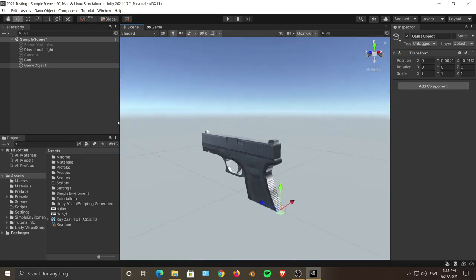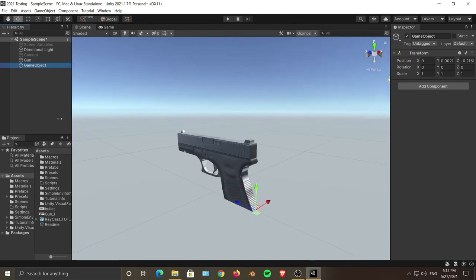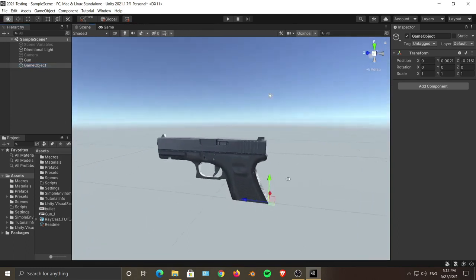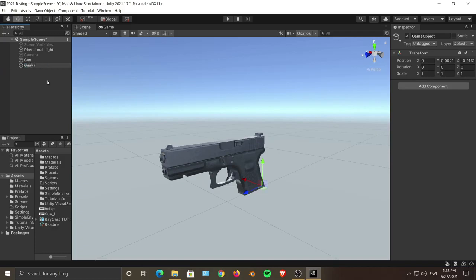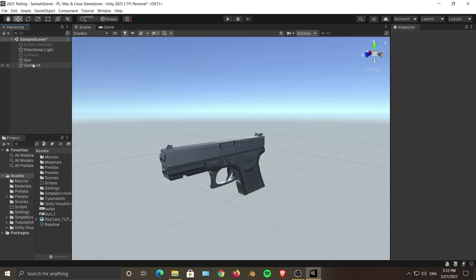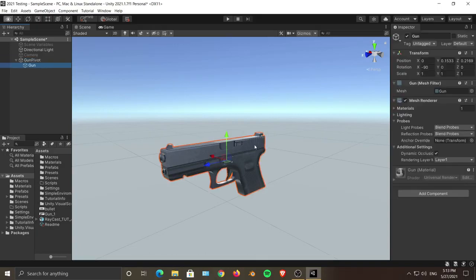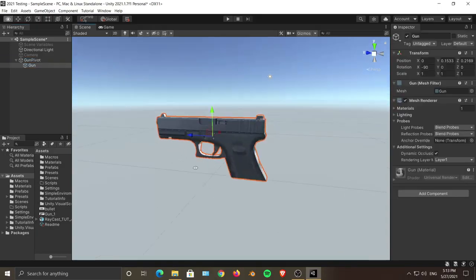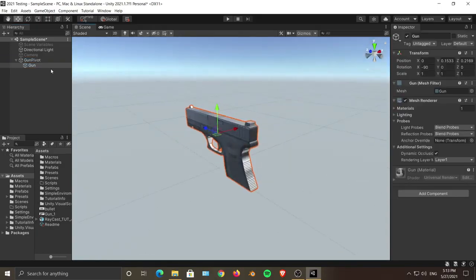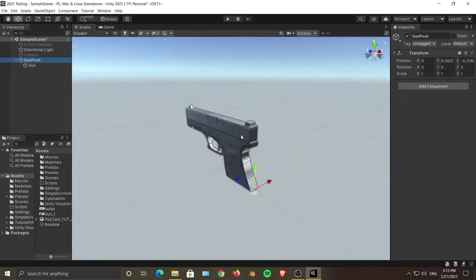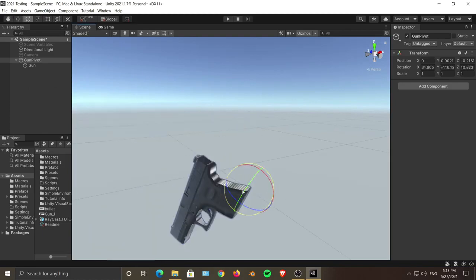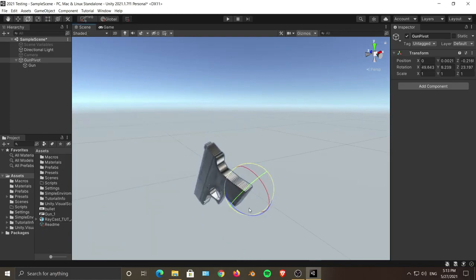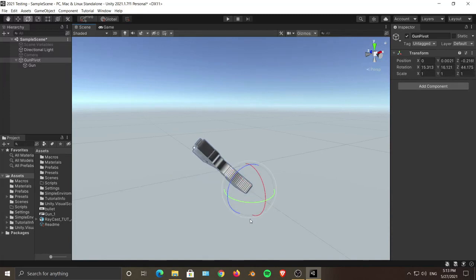Let us rename this to Gun Pivot. Let's drag our gun game object and parent it with our Gun Pivot. As you can see, now that my Gun Pivot is over there, I can simply rotate it over that pivot point or move it over my pivot point over there.